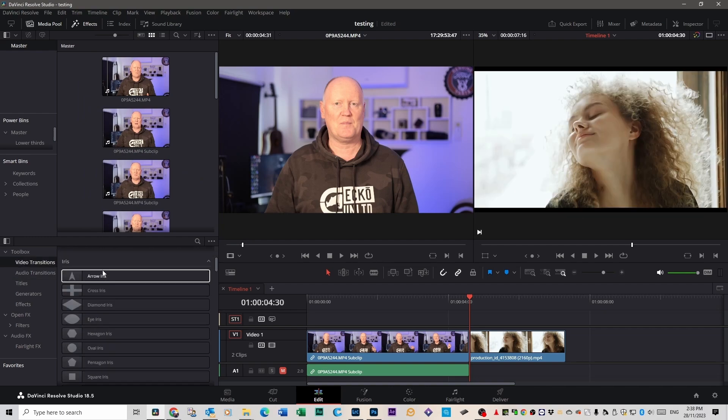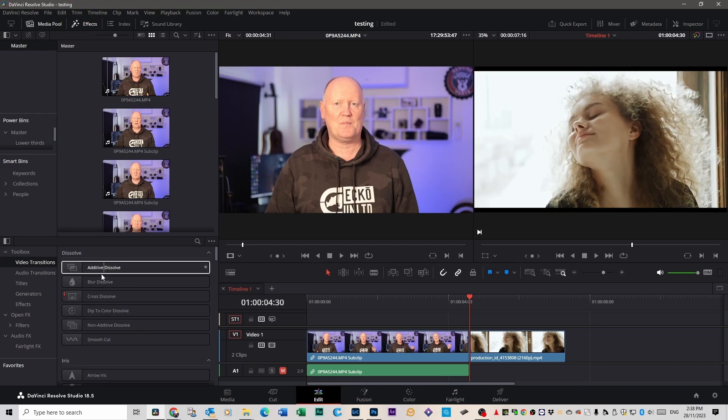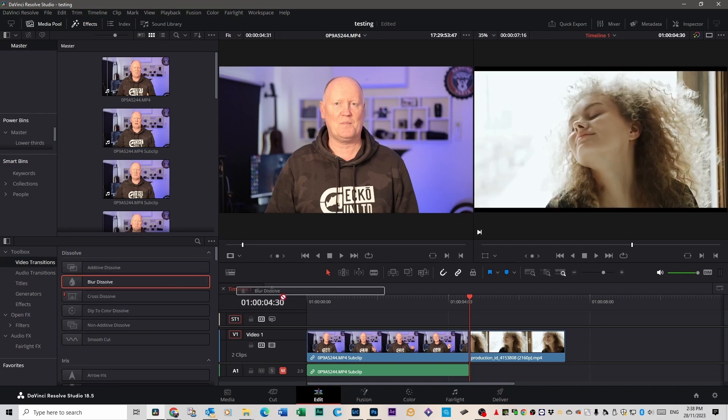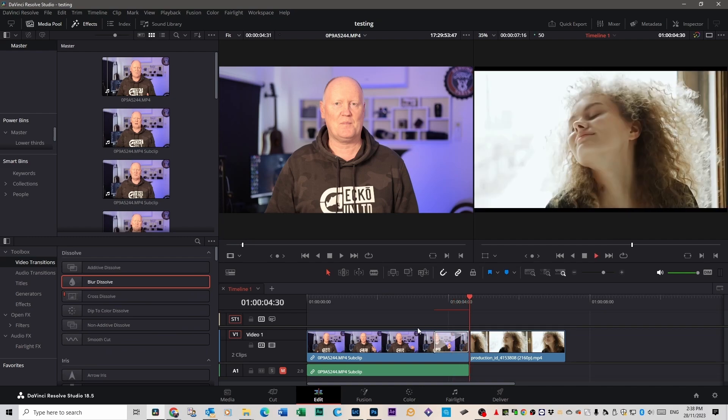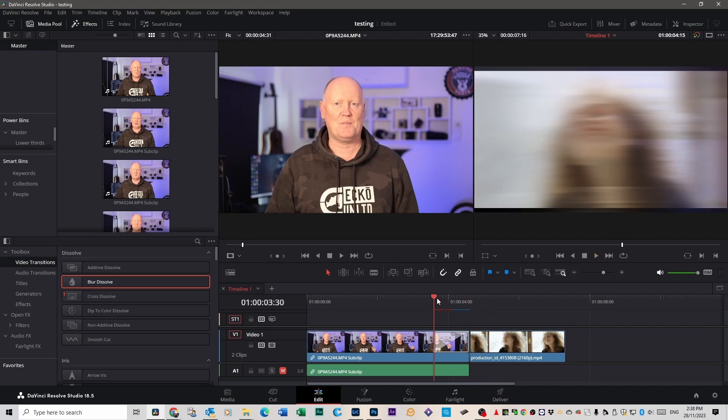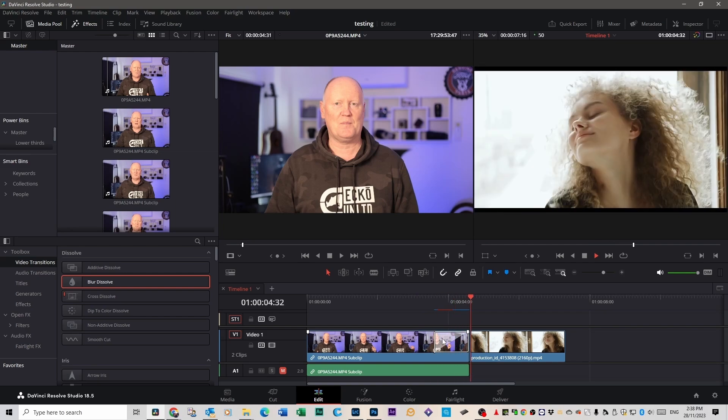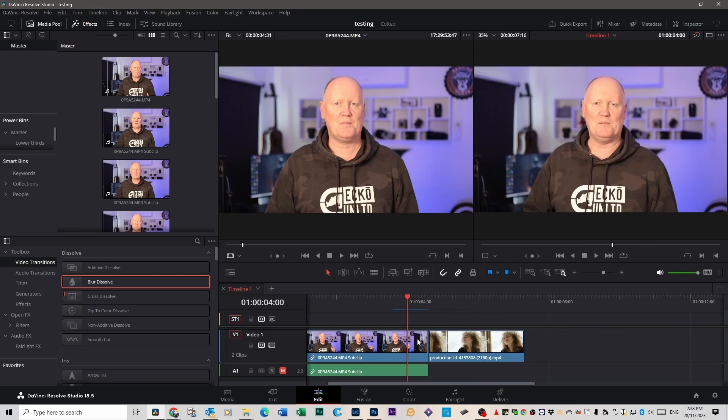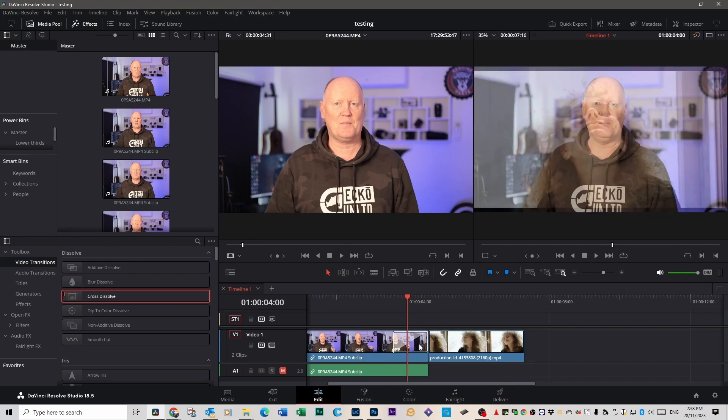You literally can just click on it and drag it and put it right on the join of that clip. If you don't like it, you can select it and delete it, and you can grab a different one like a cross dissolve one for instance.